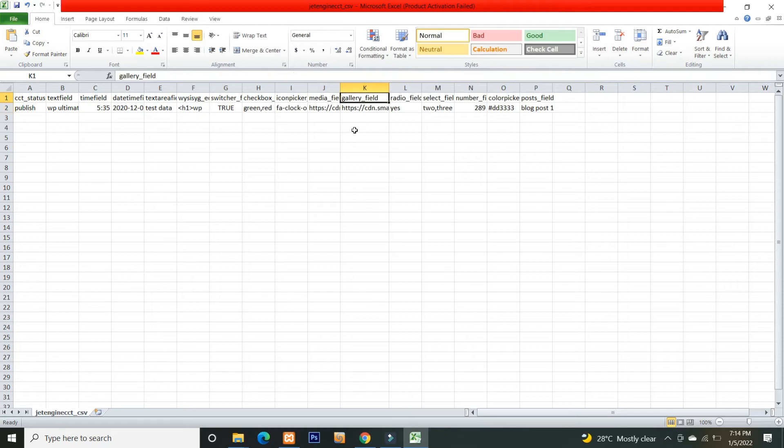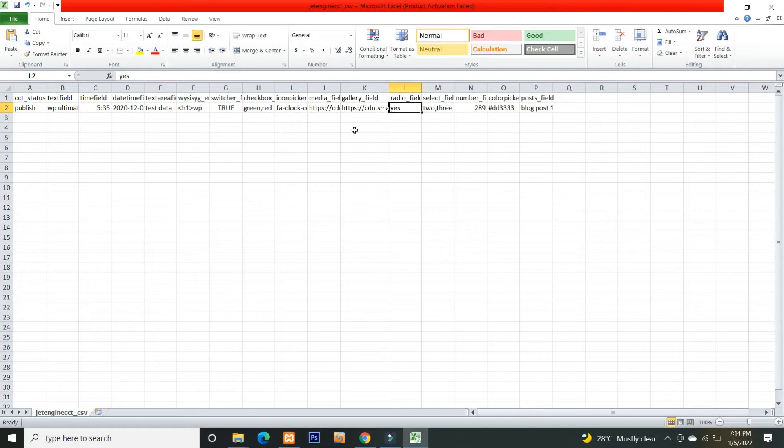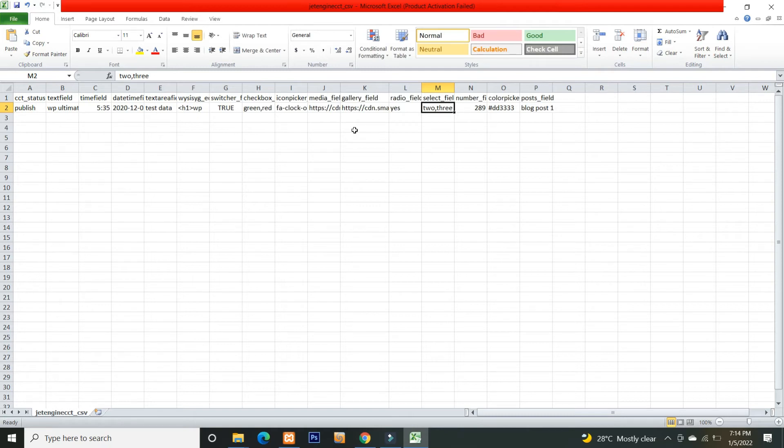Mention the value to be selected in the radio field. In the select field, mention the value to be selected in this select field. You can also specify multiple select field values in comma separator. Enter any number value in the number field.